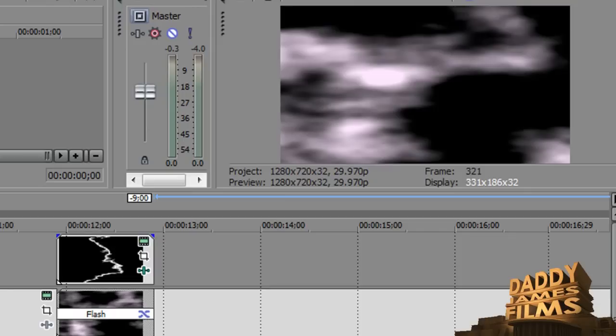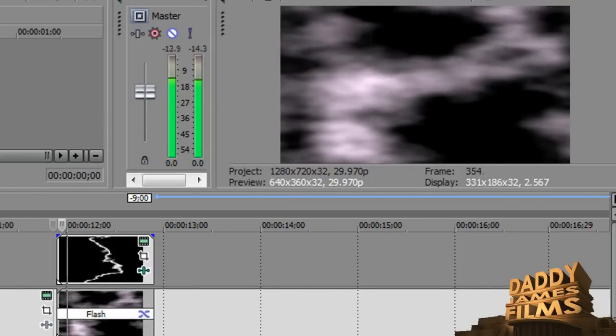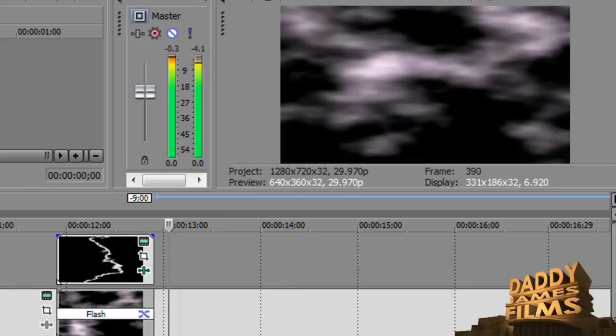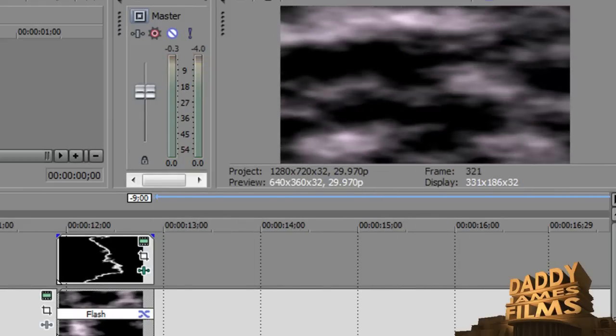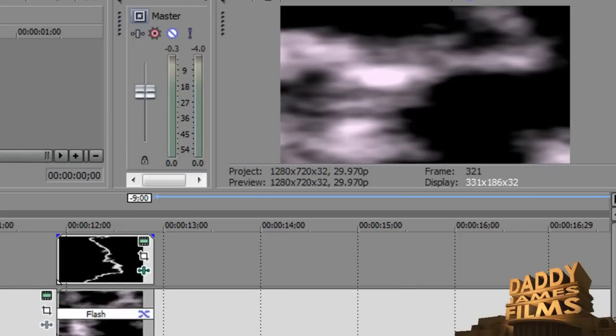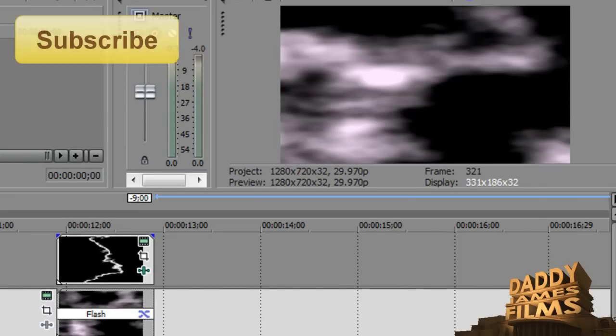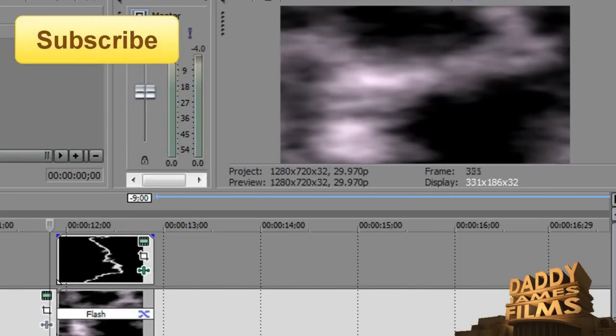So let's go ahead and rewind it a little bit and let's see how it looks. There you go. Now I'm going to go ahead and render this so that you can see for yourself how good it looks.